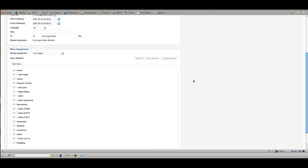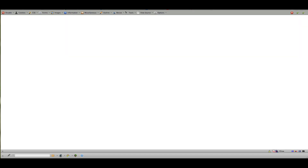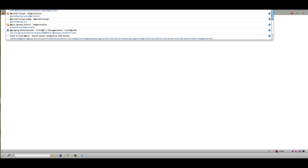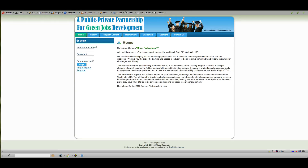The remaining options under 'Other' are not really anything you'll need to adjust. Now that I have all these settings in place, I can Save and Close. The module is set to Special access so it won't show publicly on the homepage while we're still working on it.